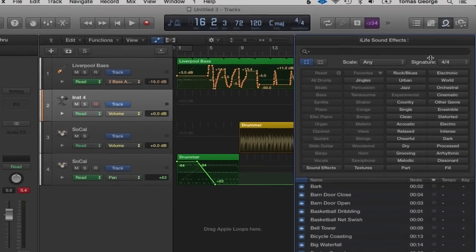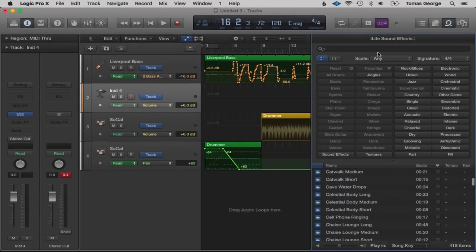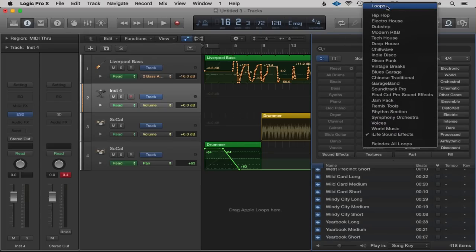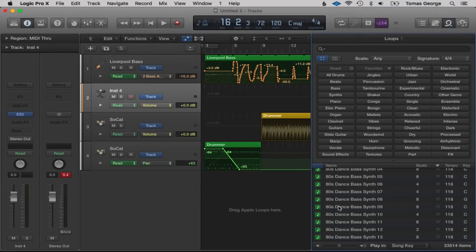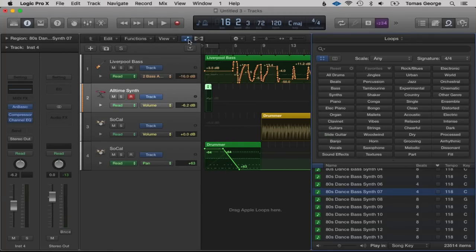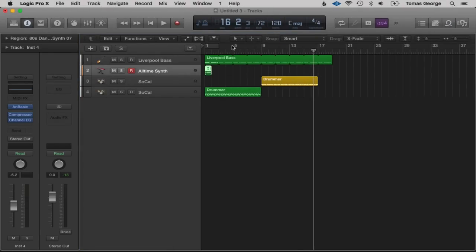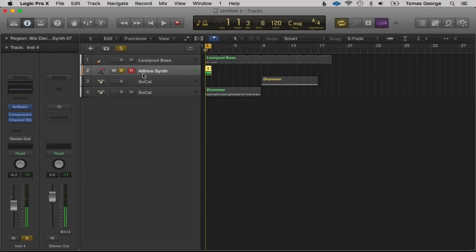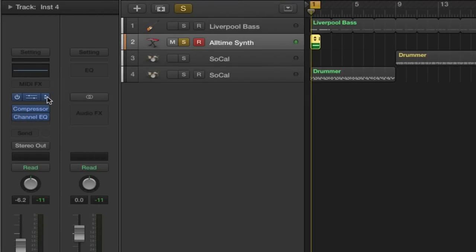I'm going to drag in a MIDI loop so I don't have to physically play in information just to hear the synth — a loop will just go round and round so it's easier to edit. Remember to default back to Loops if you were on iLife Sound Effects. Let's choose Ateez Dance Bass Synth 7, drag it over, and close automation. Let's solo this. This changes the synth to AN Basics — if we click on this button and go on ES2, this will open the ES2 synthesizer.